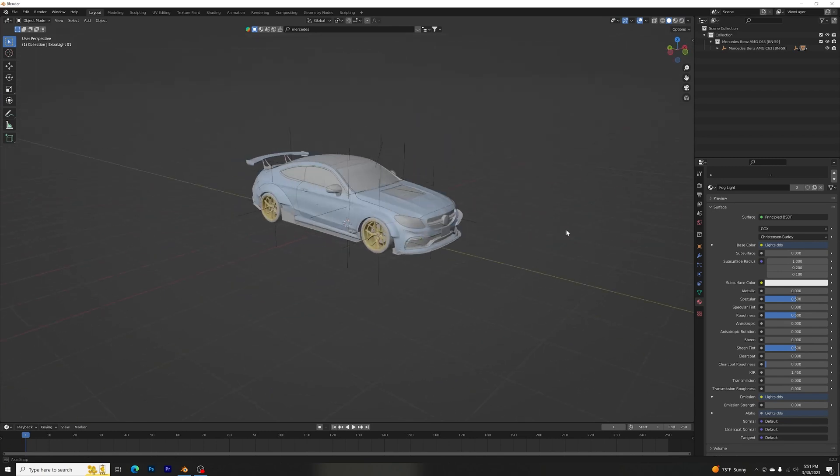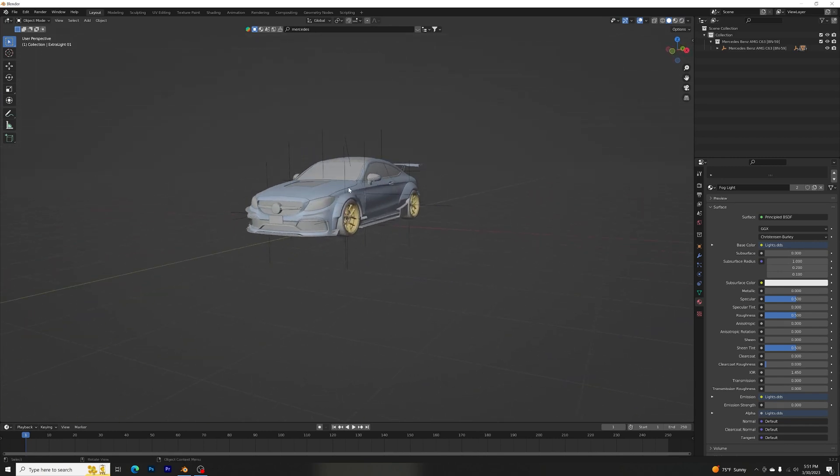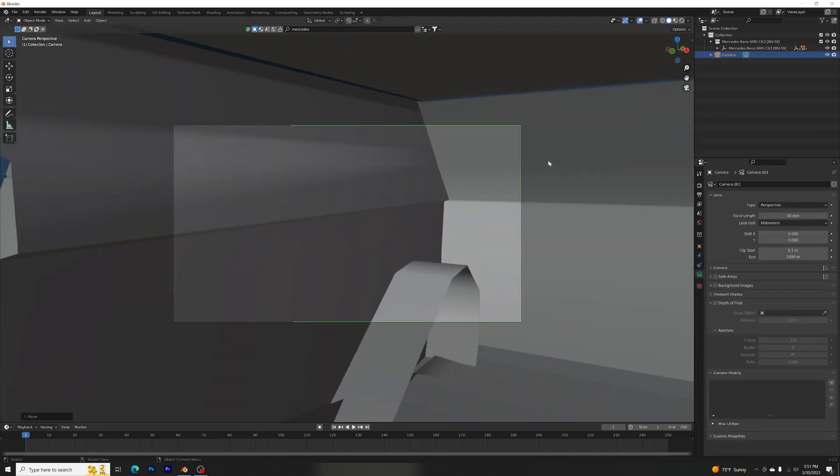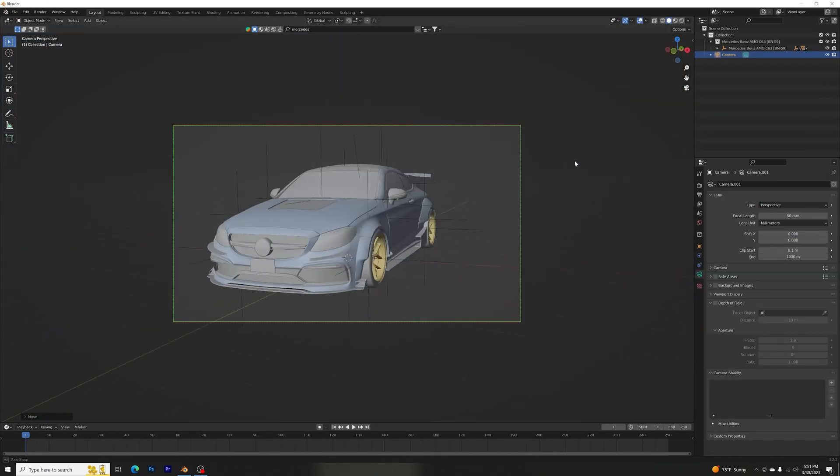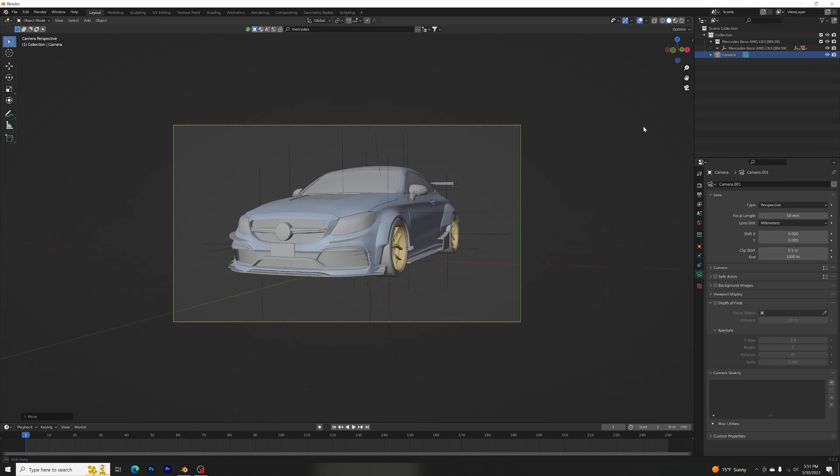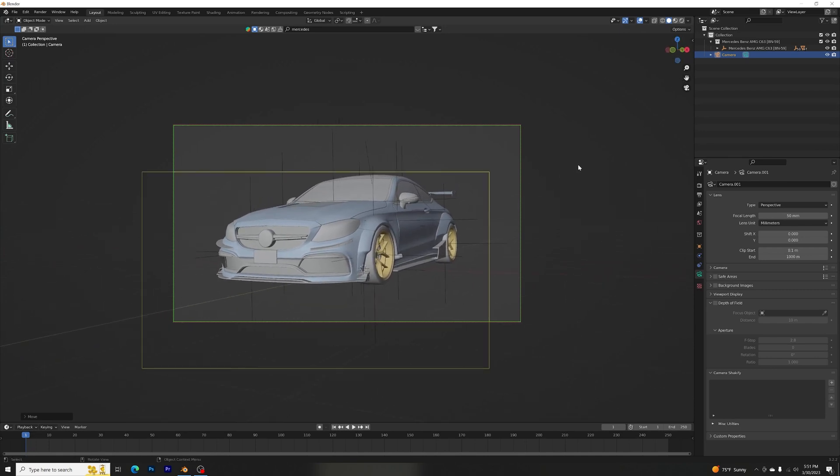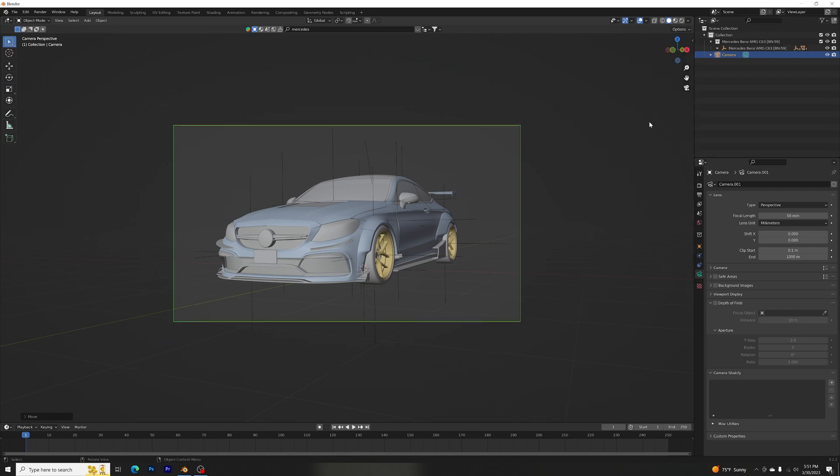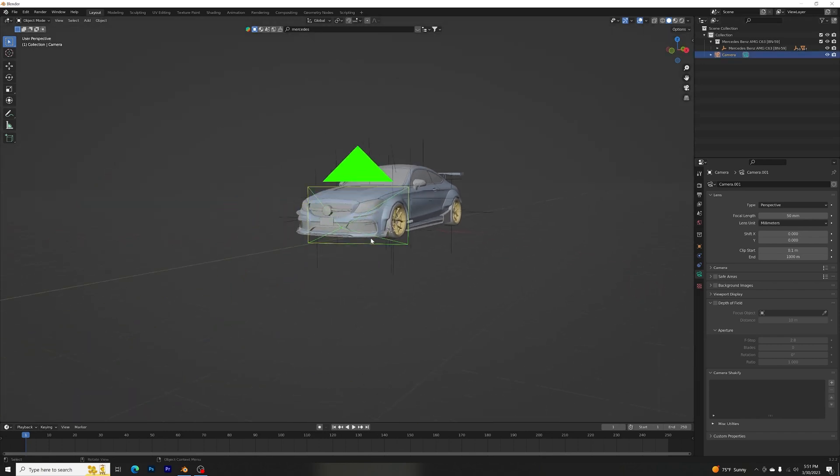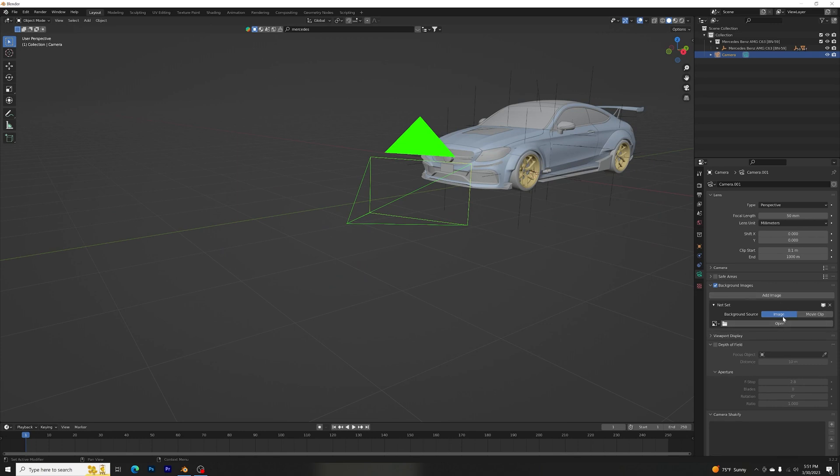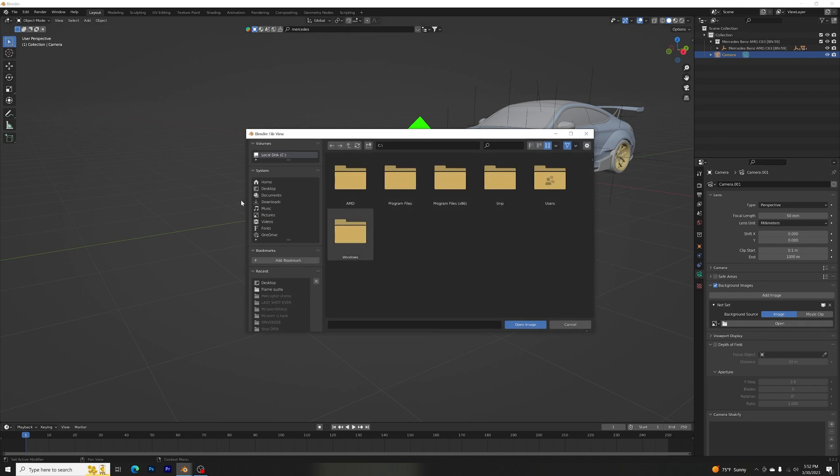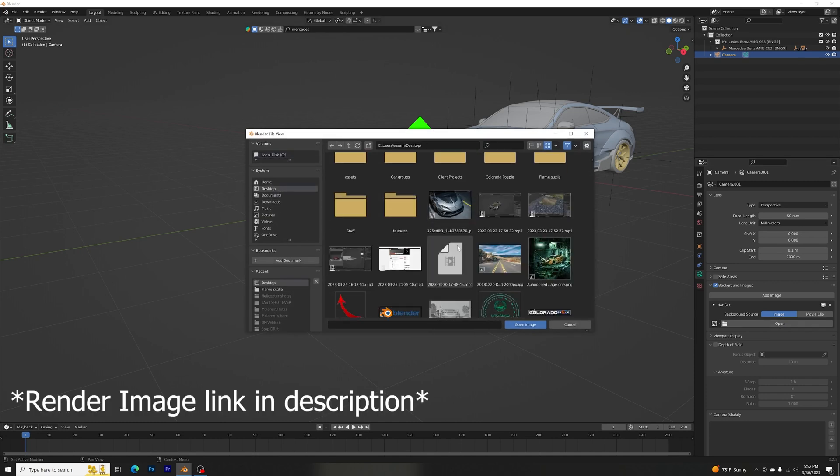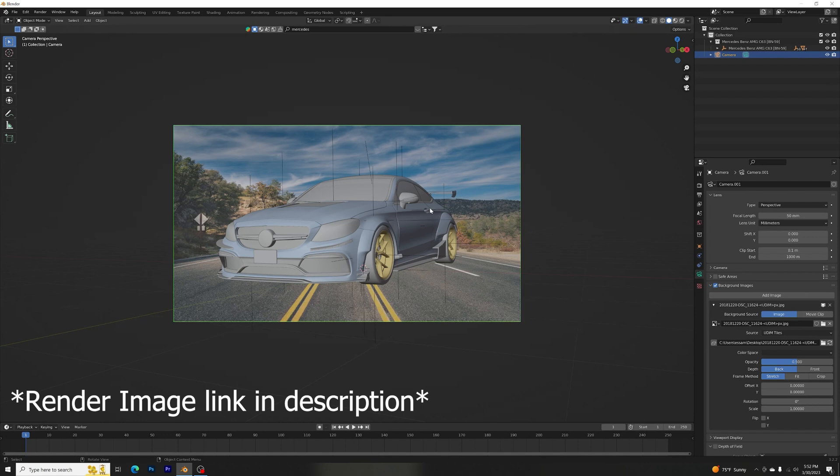So let's go ahead and start adding a camera. There we go, just position it anywhere really. We're going to add a backplate image, or I should just say a simple background image. You click on the camera, go to Background Images here, checkmark it, Add Image, make sure that it's on Image, hit Open, and find the image where you saved it. It will be in the link in the description so you guys can check it out.